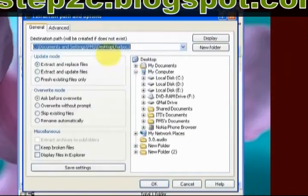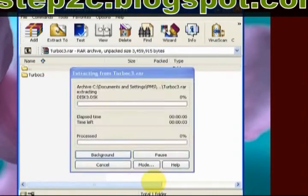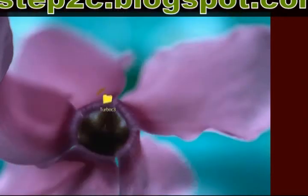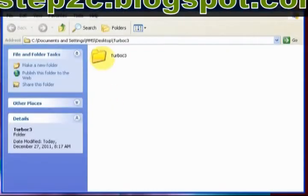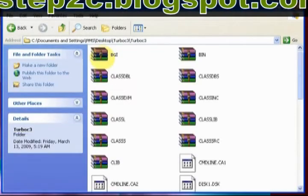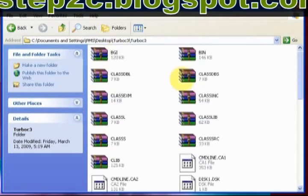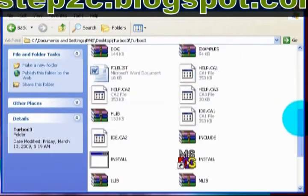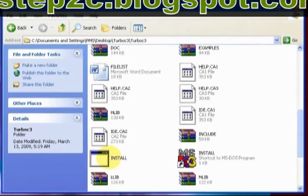Extract the RAR file. Open the folder. Double click Install file.